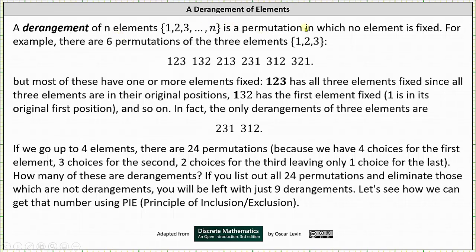Welcome to a lesson on derangements. A derangement of n elements is a permutation in which no element is fixed.